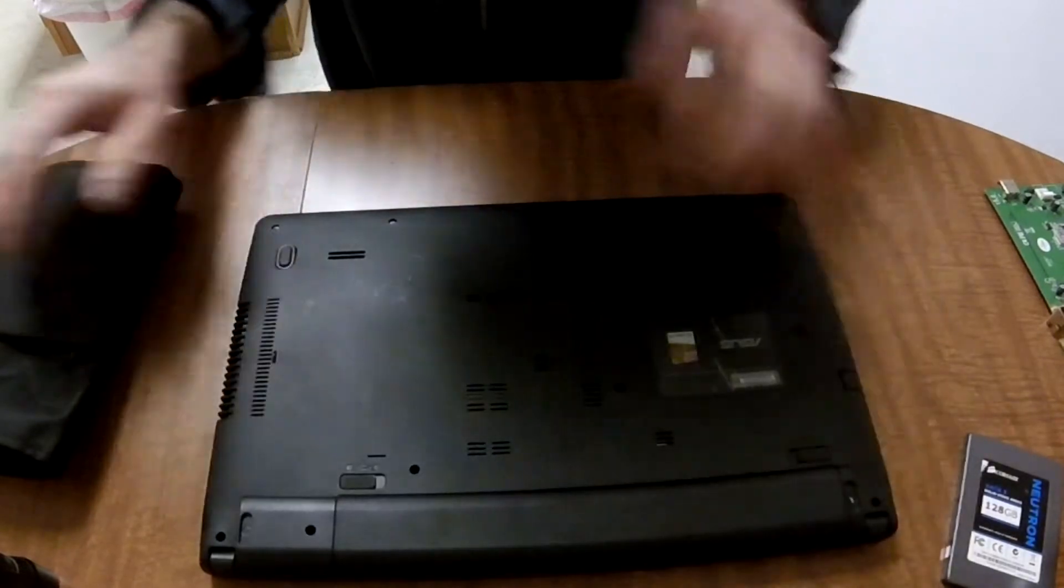All right, with cables installed, lower the keyboard down towards the laptop. Once it's firmly in place, just start snapping it down around the edges until everything's snapped back into place. Reinstall the screws.